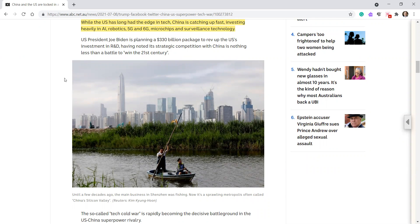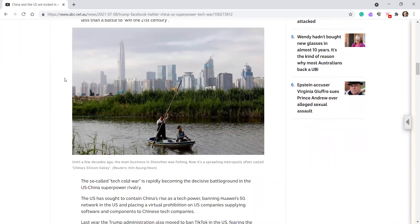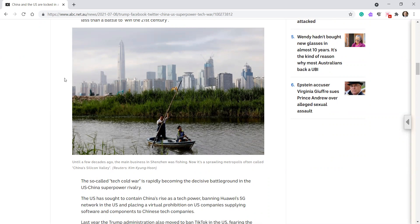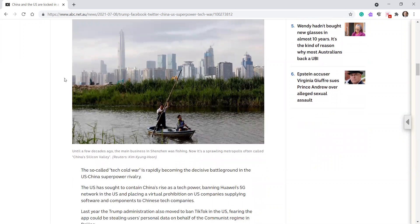At the end of this picture, until a few decades ago, the main business in Shenzhen was fishing. Now it's a sprawling metropolis often called China's silicon valley. Impressive.